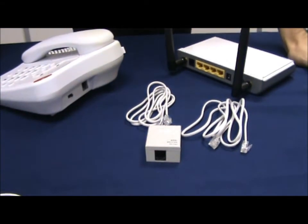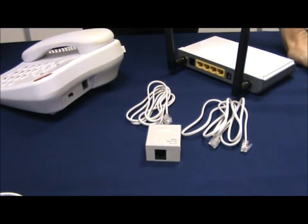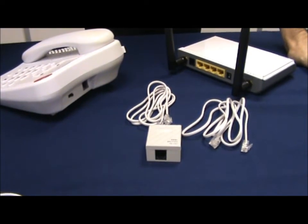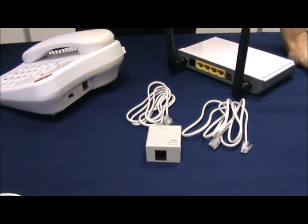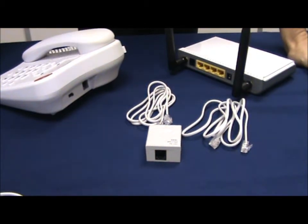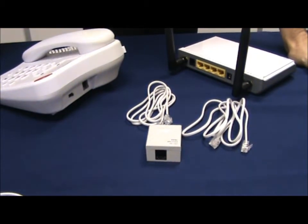Today we are going to look at how to set up the Tender router with the ADSL splitter filter that is provided by Tender.